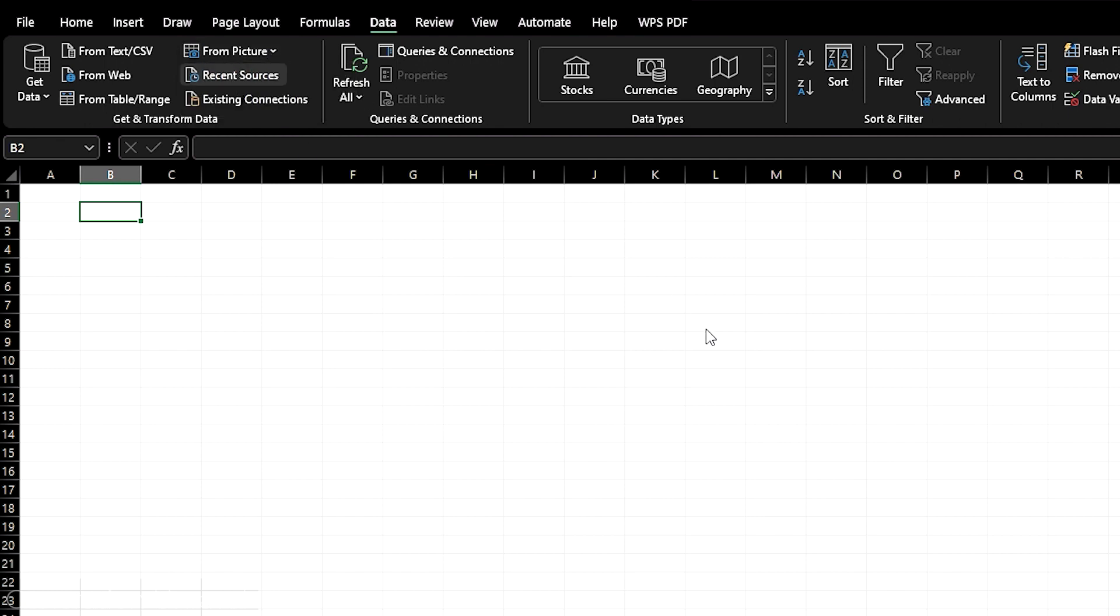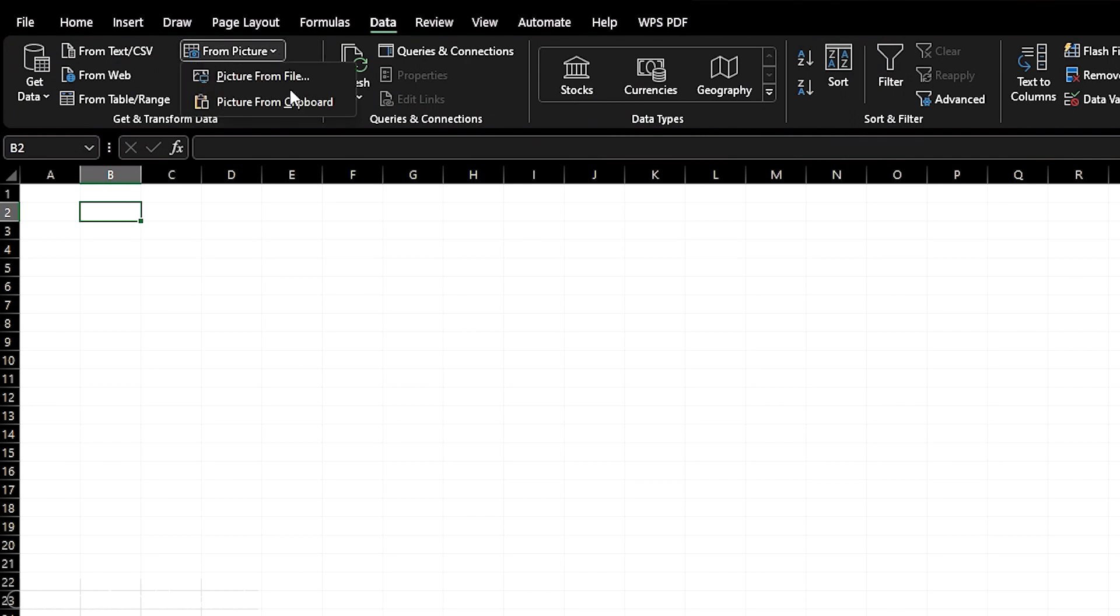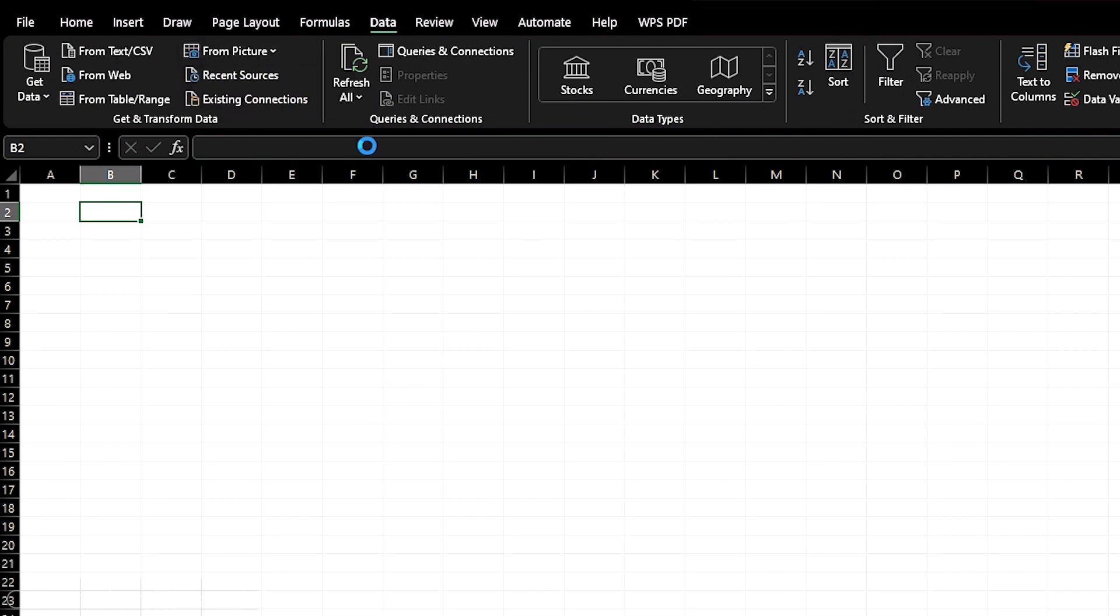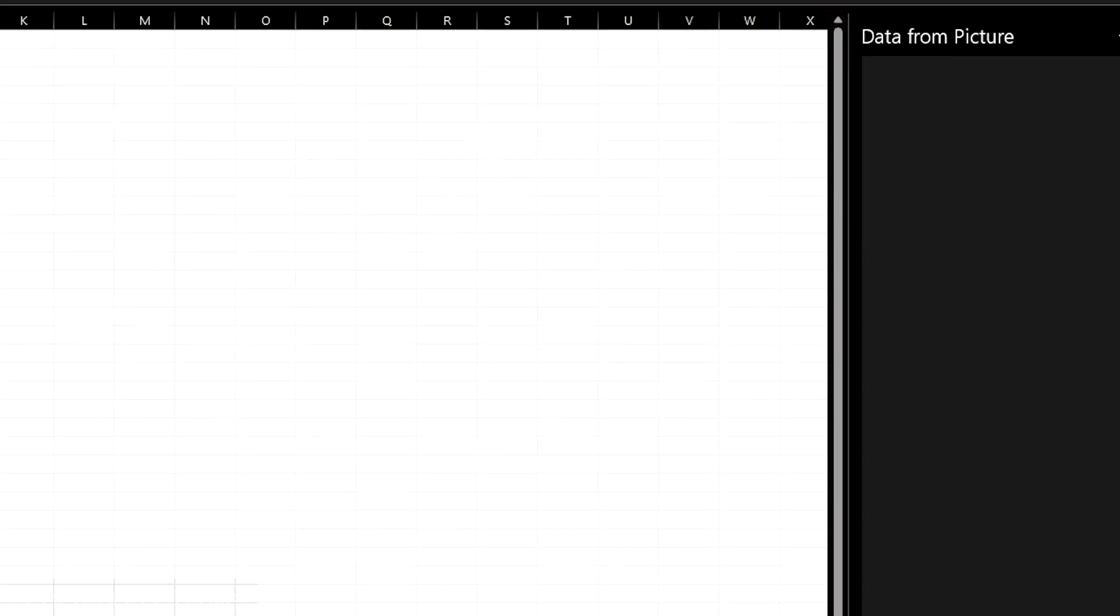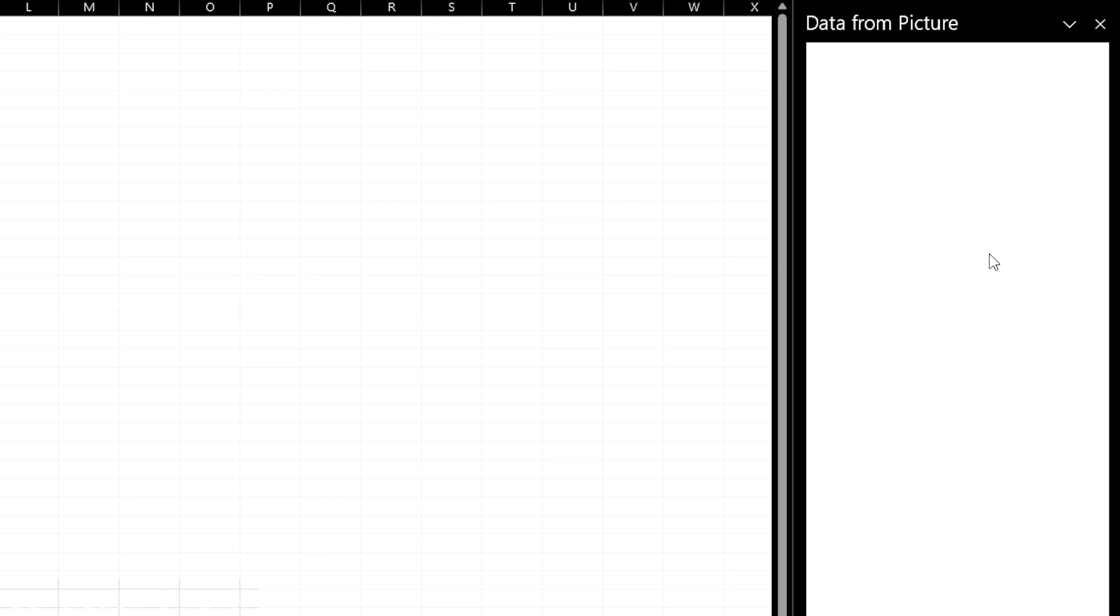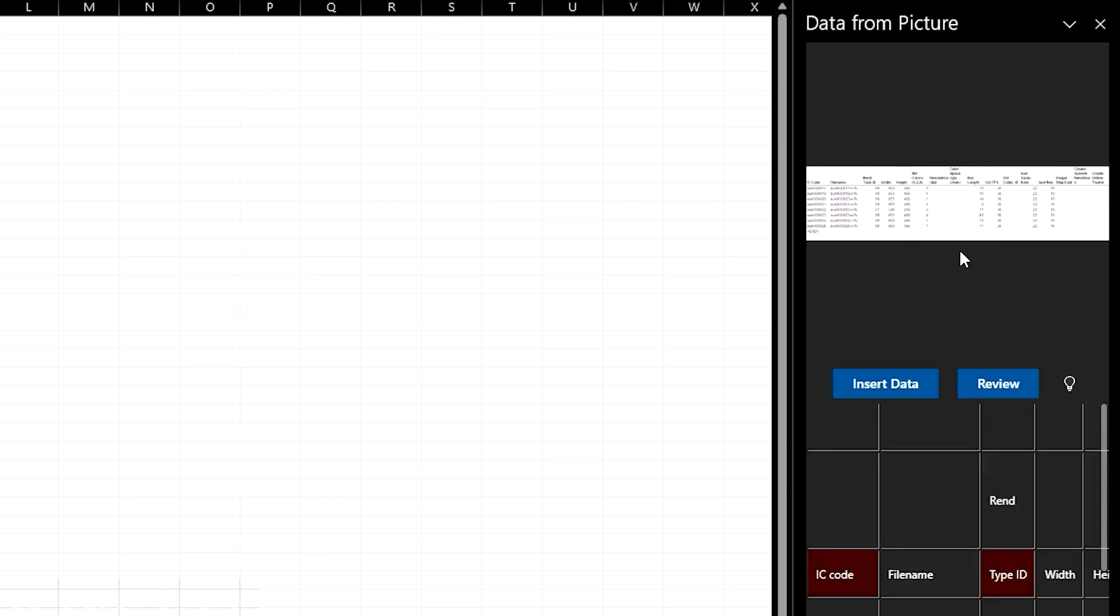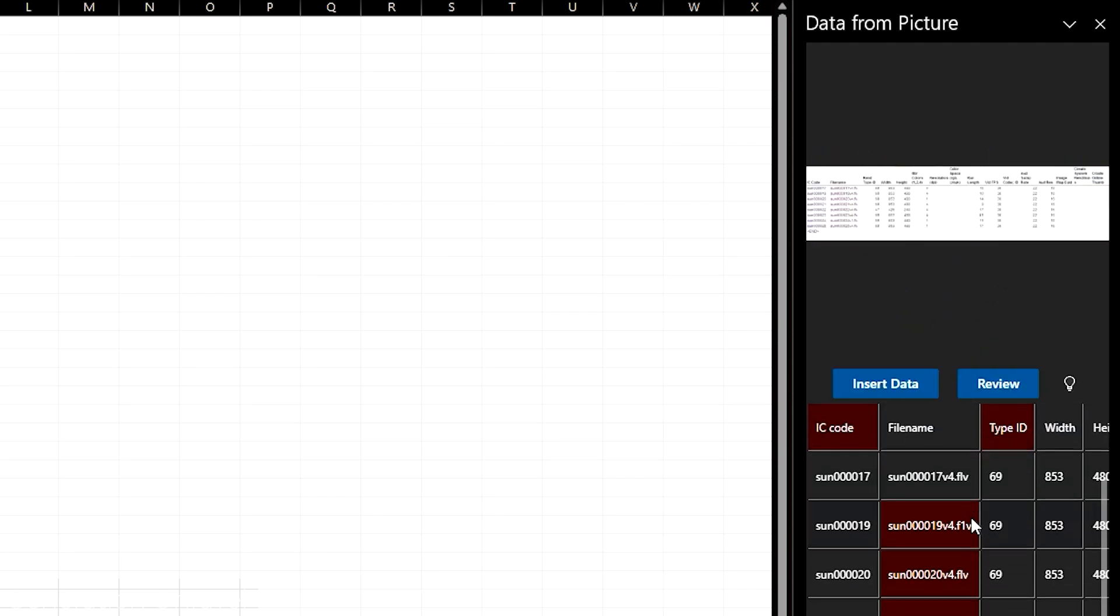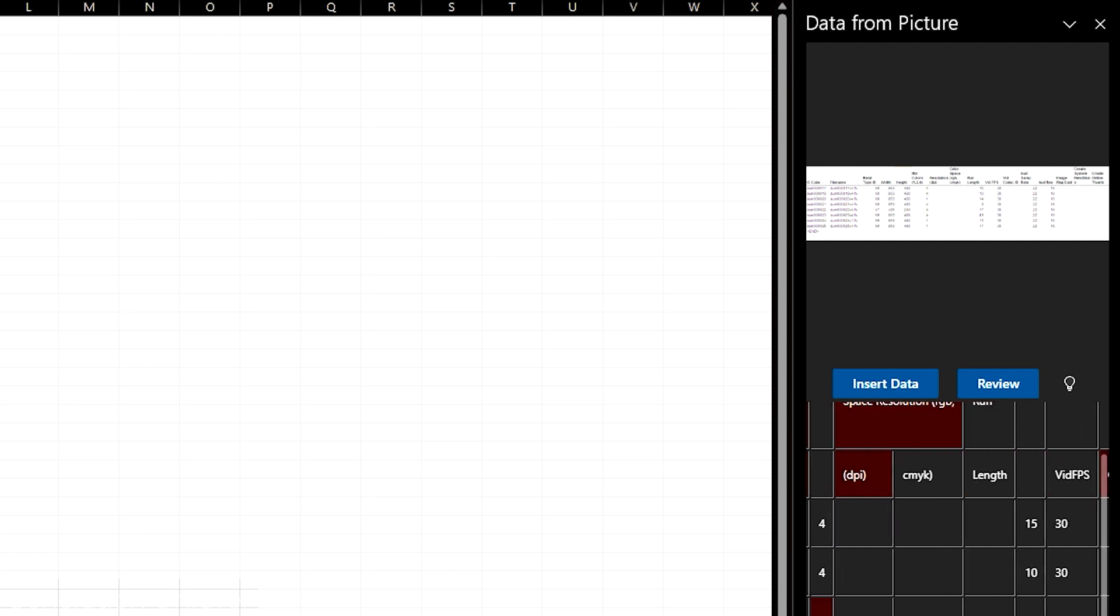But since I just screenshotted that one I can still get the picture from our clipboard and as you can see it already uploaded here. Here you have the data that it has extracted from the picture.